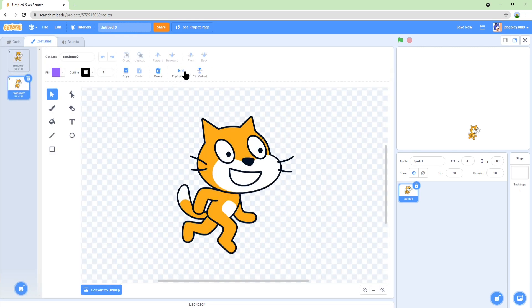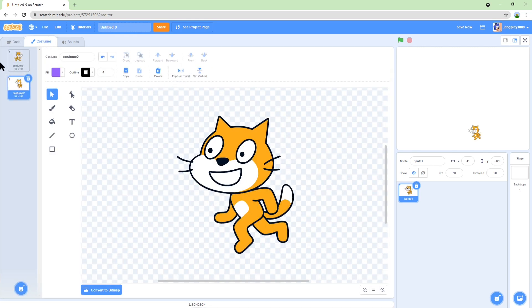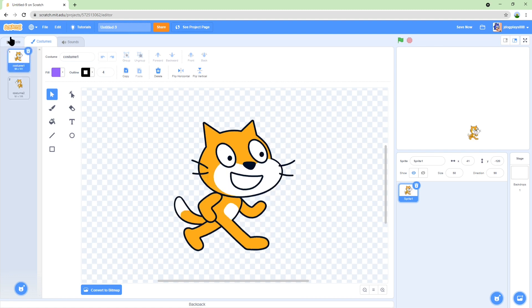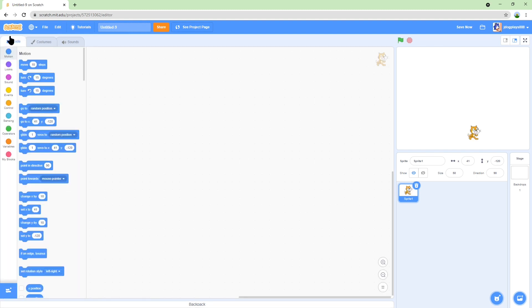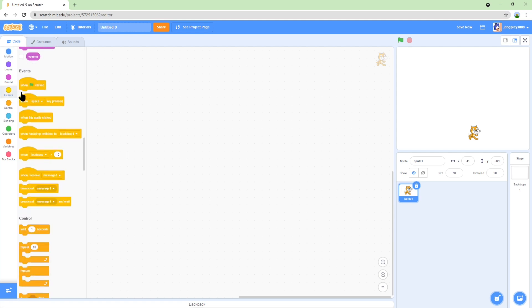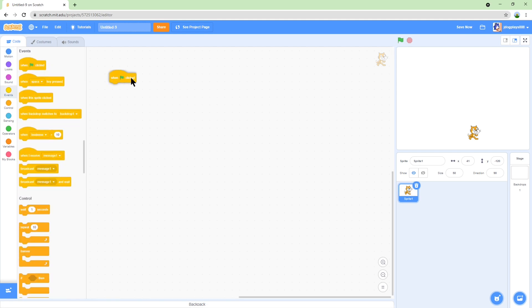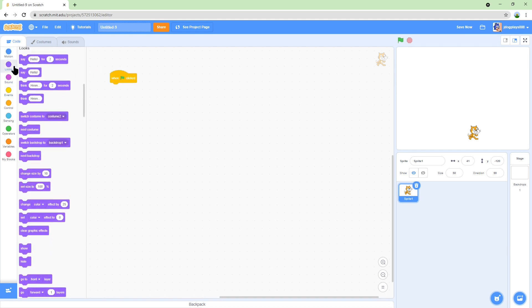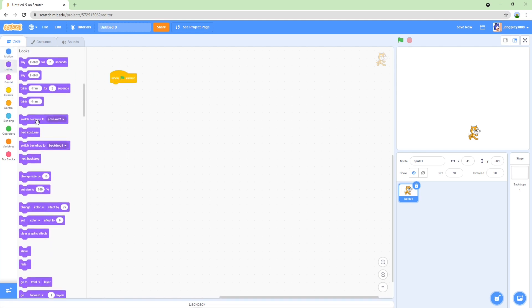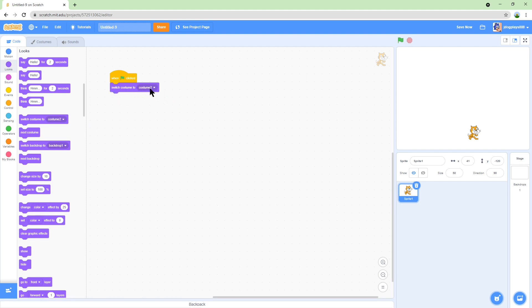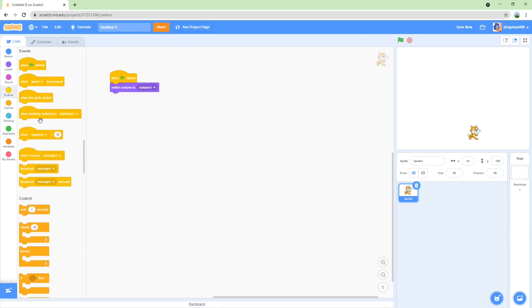And then just make it when green flag clicked, switch costume to costume one. Let's say when right arrow key pressed, also switch costume to costume one.